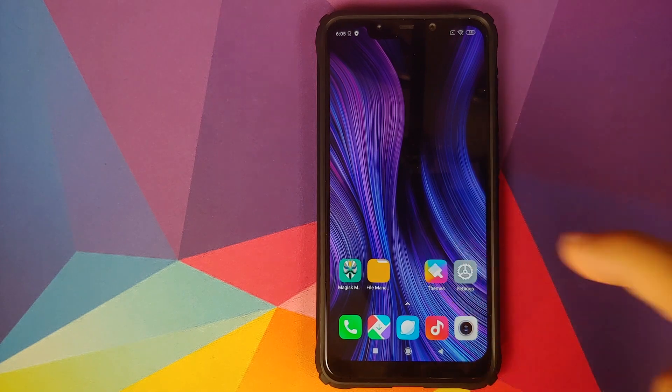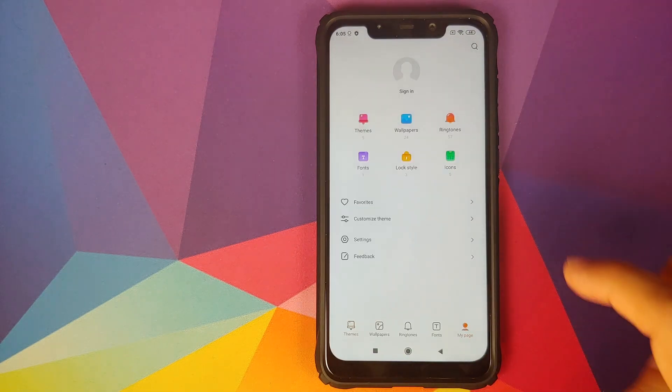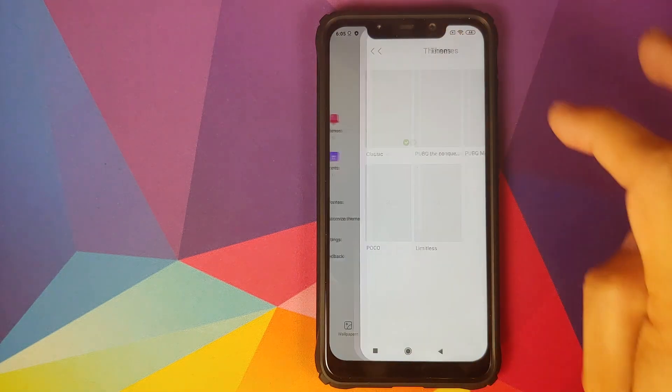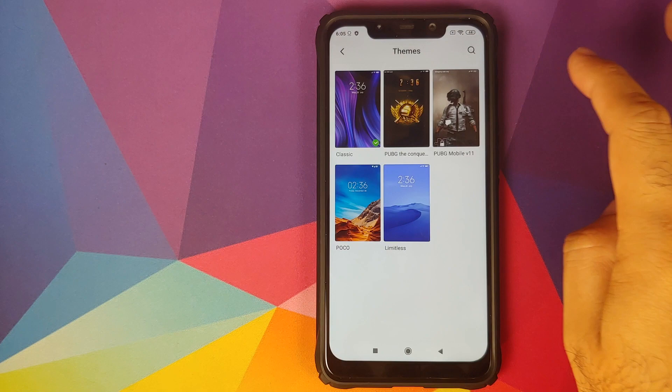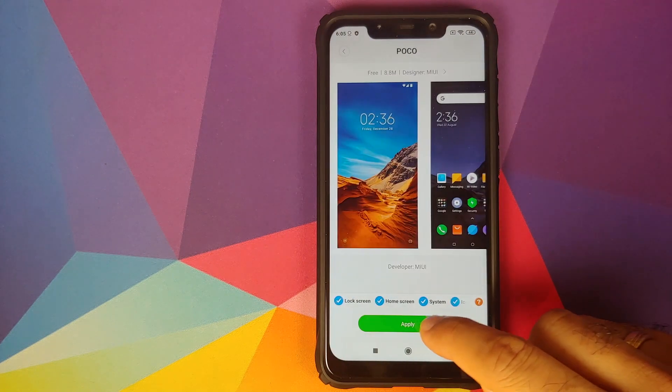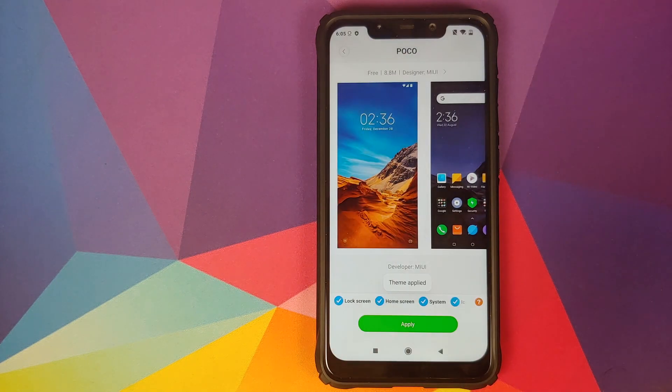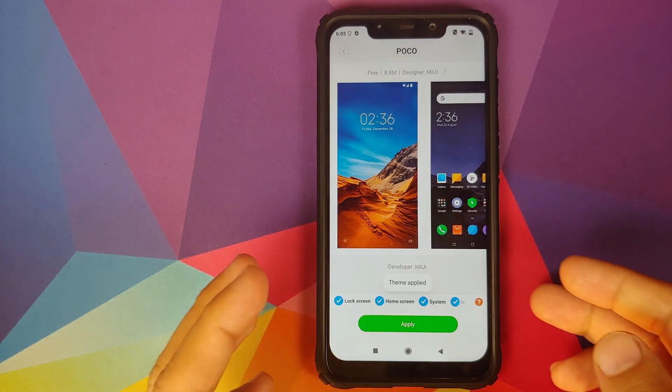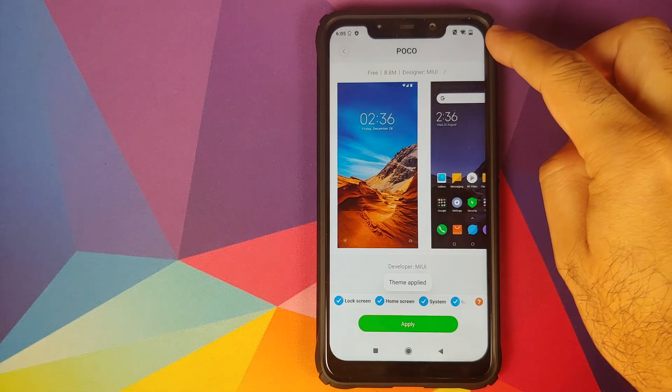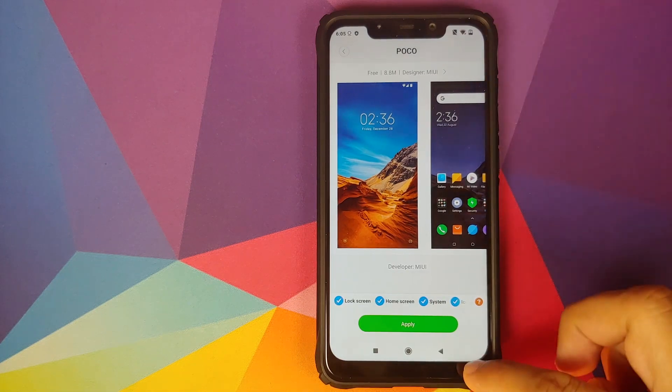We can now go back to the themes application, my page, select a theme. We'll try with the POCO theme and then click on apply. And bam, there it is! You can see that our status bar icons have changed.